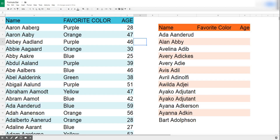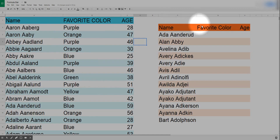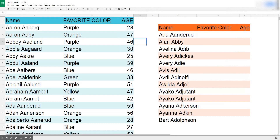Here I have two lists. The blue list is my master list and the orange list is one that somebody gave me — they want me to get some data. On my master list I have a bit of information: a name, a favorite color, and an age. Favorite color and age are the things that my buddy wants me to get for him.